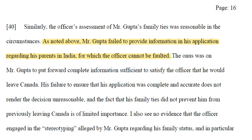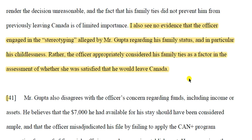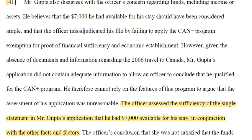Similarly, the officer's assessment of Mr. Gupta's family ties was reasonable. Mr. Gupta failed to provide information in the application regarding his parents in India — and the officer cannot be faulted for this, as the onus was on Mr. Gupta to put forward complete information sufficient to satisfy the officer he would leave Canada. The court also sees no evidence of stereotyping regarding his family status, including his childlessness. The officer appropriately considered family ties as a factor in assessing whether she would be satisfied he would leave Canada.